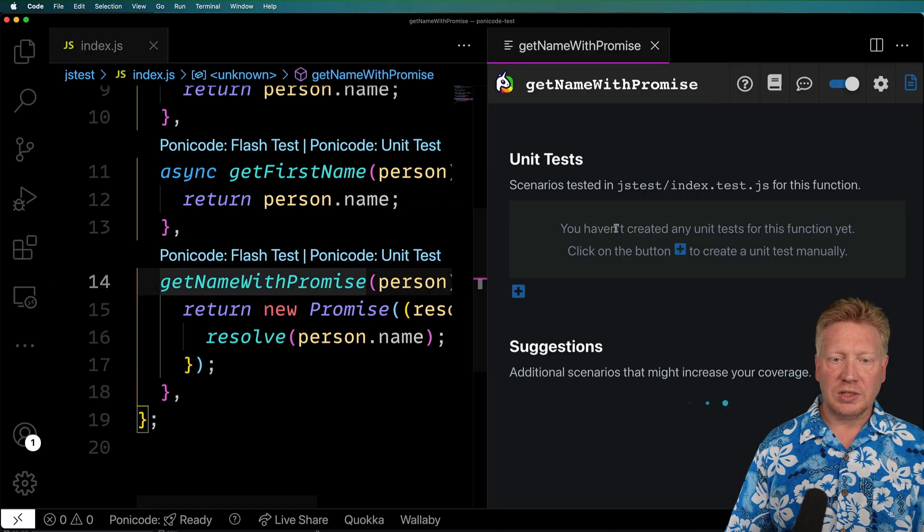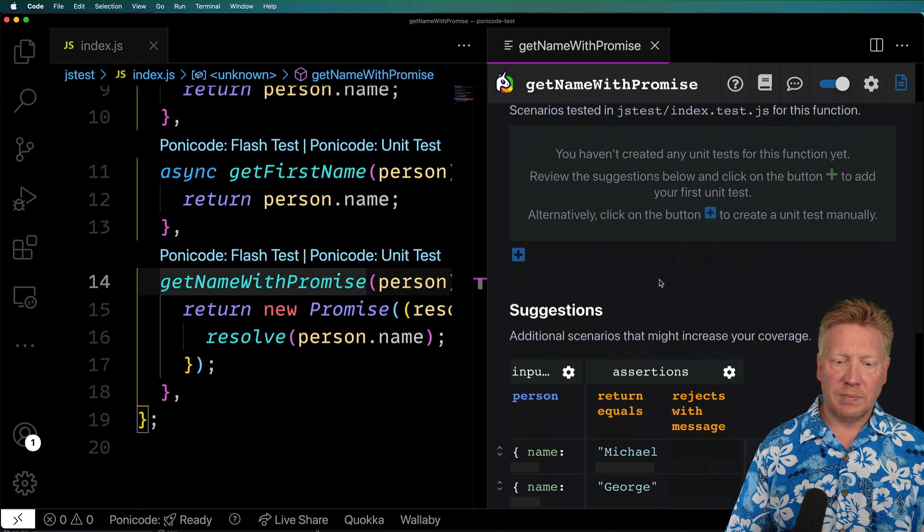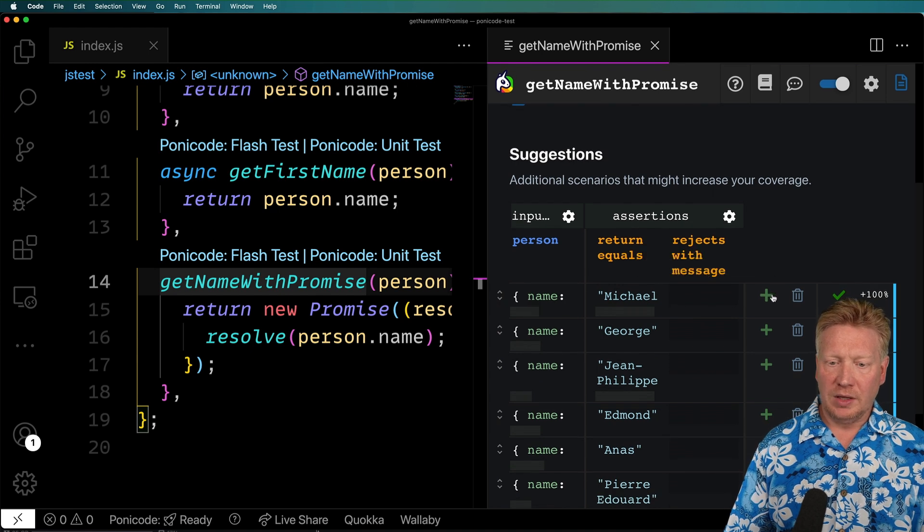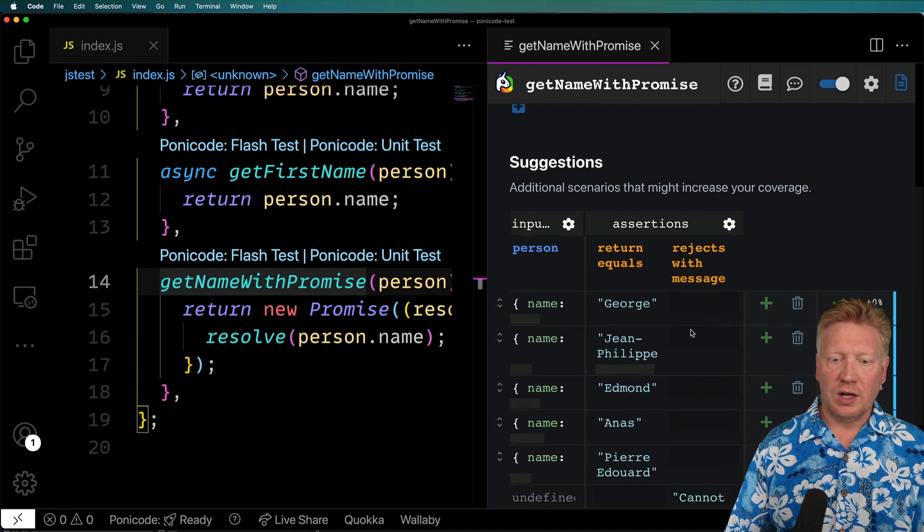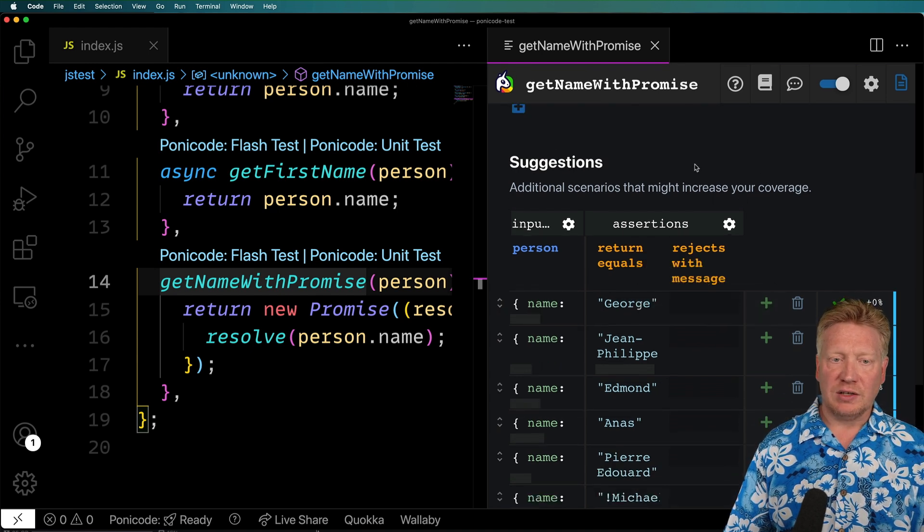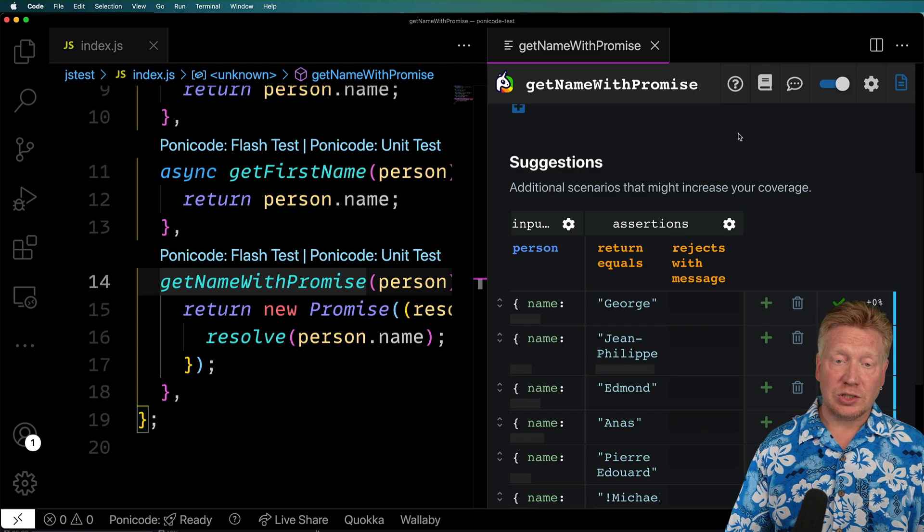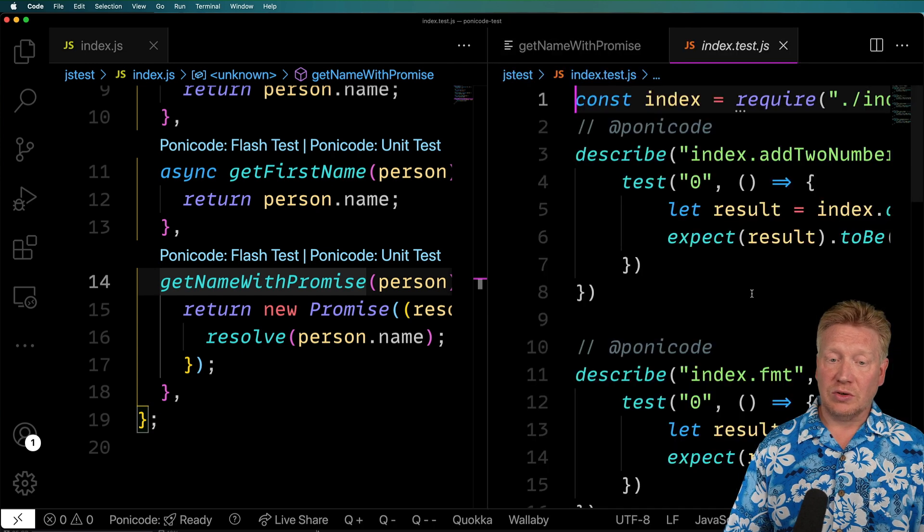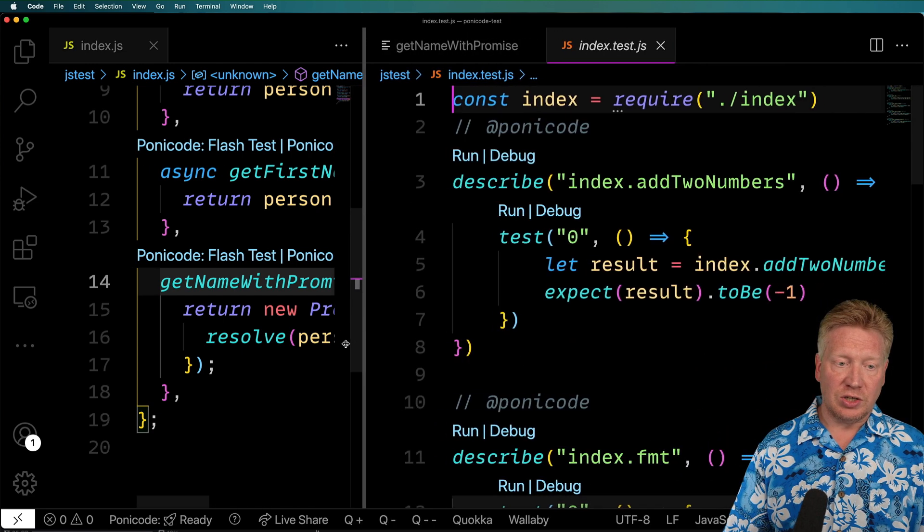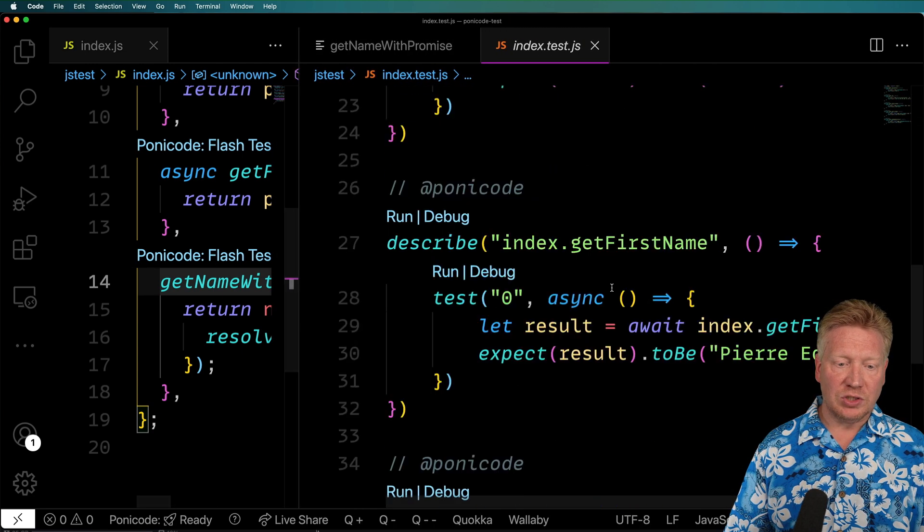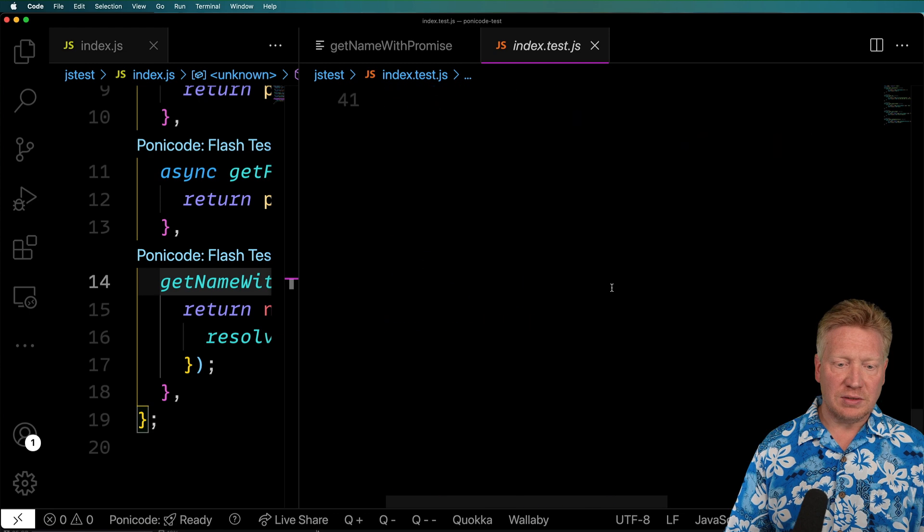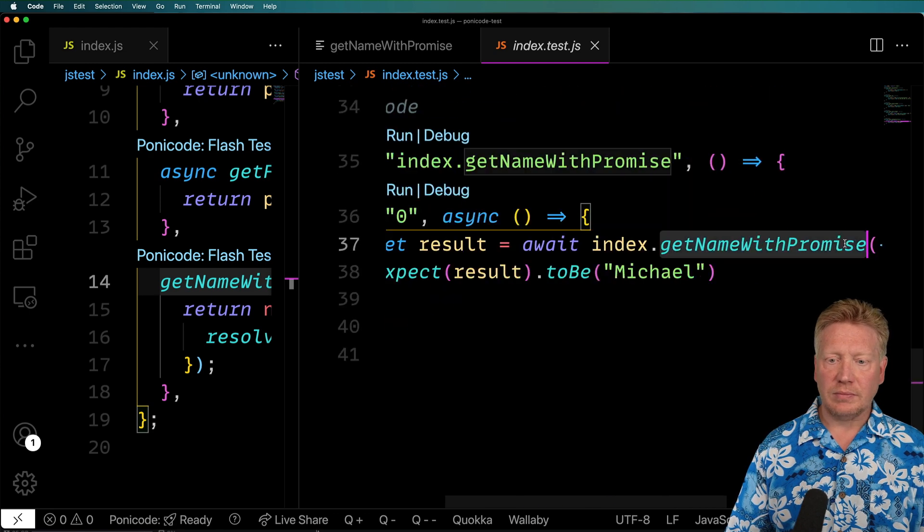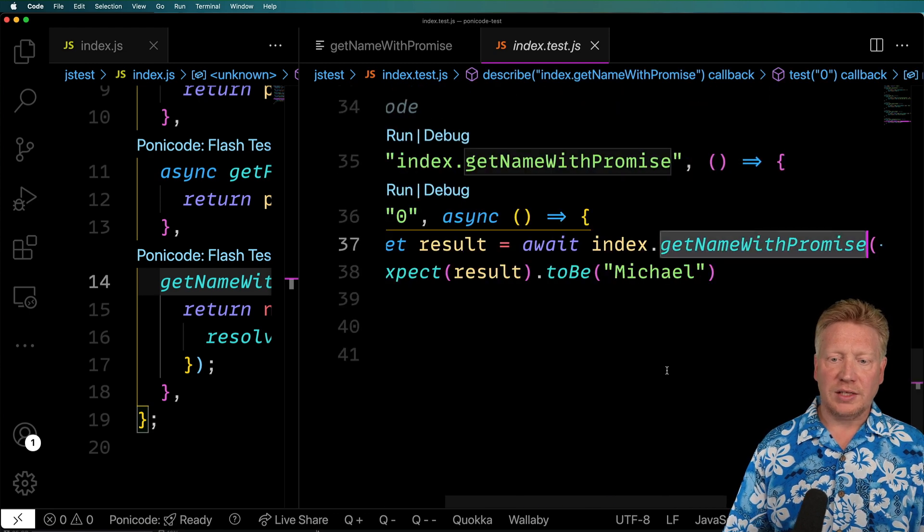So again, we'll click on that. Do the PonyCode unit test. And yep, it understands as well that that is an async function, even though it's not defined as such. Let's go click over and see that it has generated an async function for us. Nice.